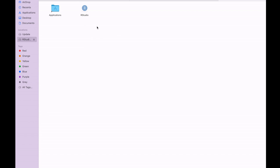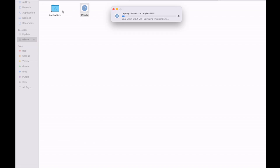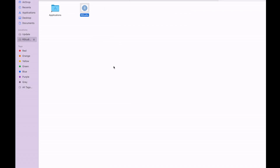Once I run it, I'll see this window come up. I'll just drag RStudio to Applications so that I can always access it there. So I have done that — it's making the copy. We have made a copy into Applications.